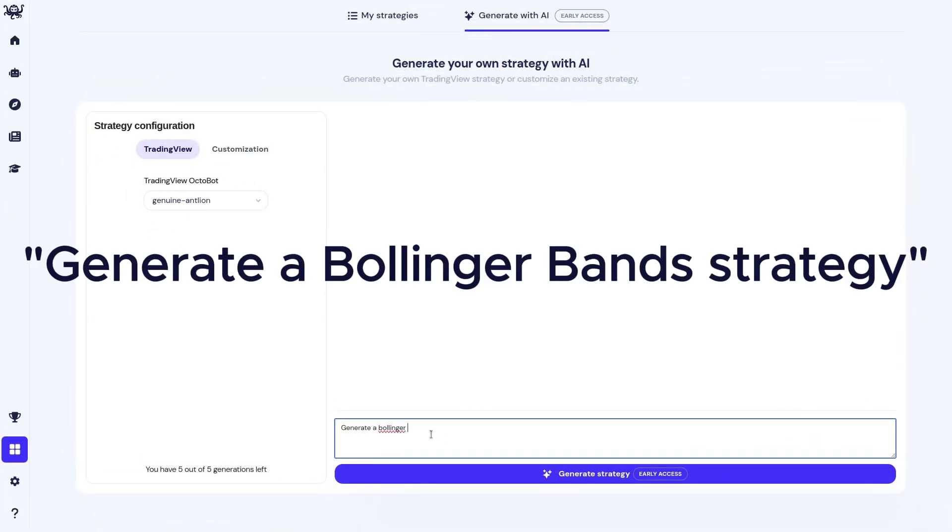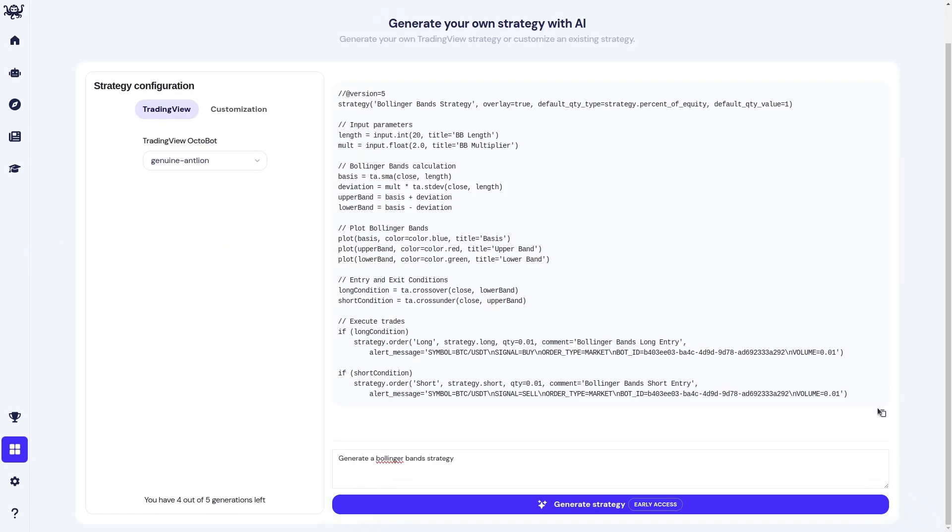Type 'generate a Bollinger Bands strategy'. Click generate strategy. Once done, click copy.